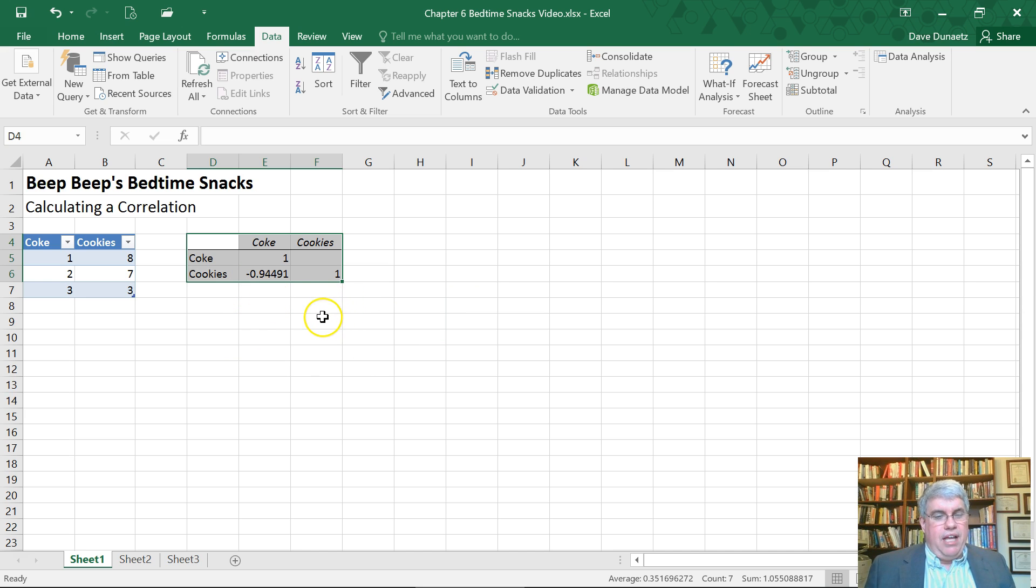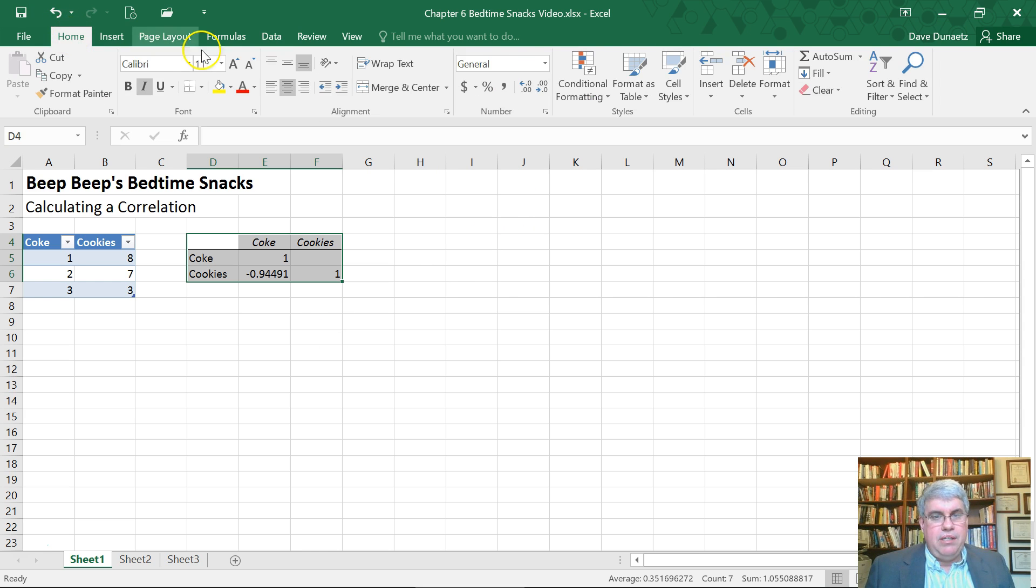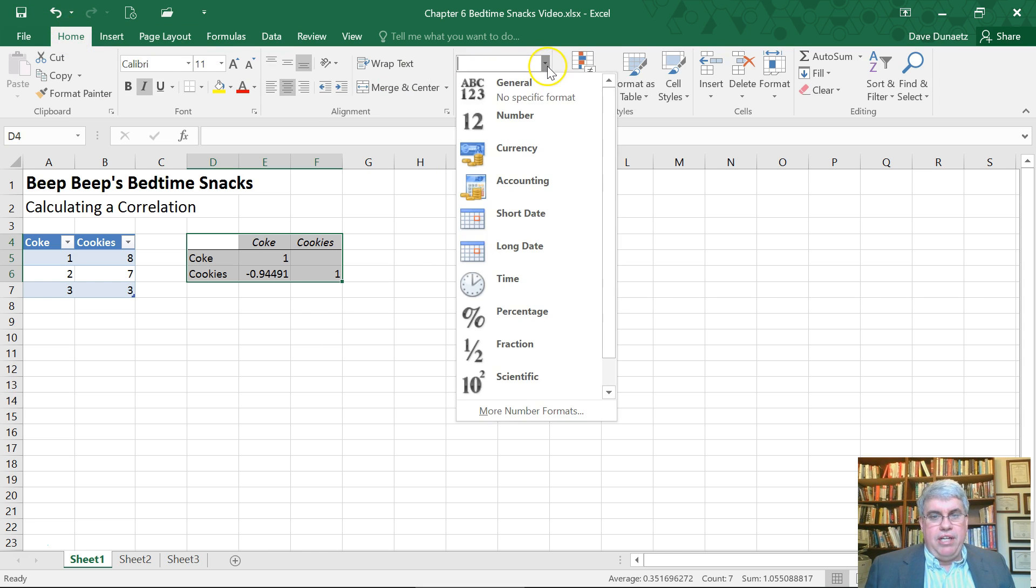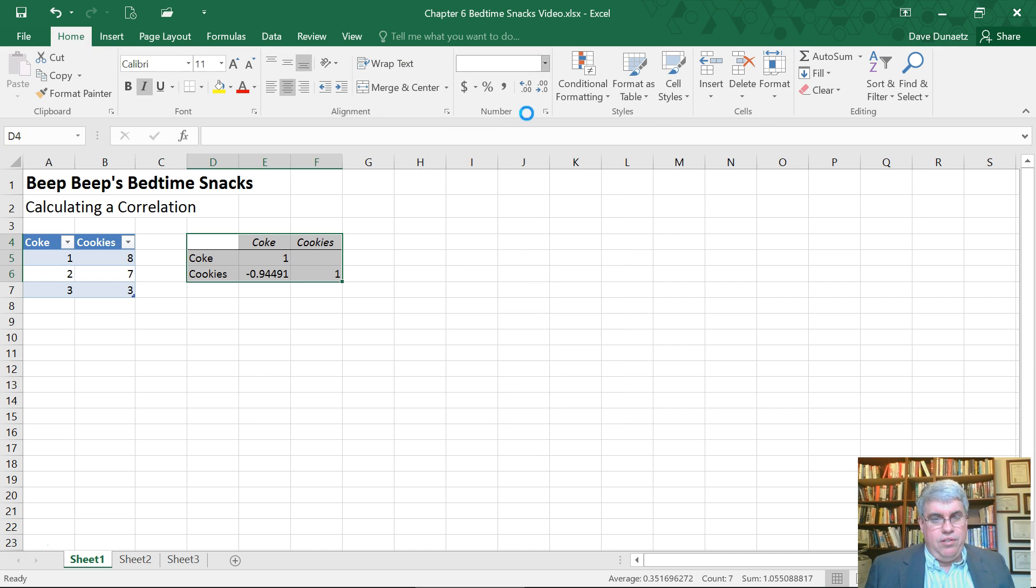Now that's a lot of decimal points. I'm going to change this first. I'm going to go to home and under number, I'm going to change this to number format to round it to two.